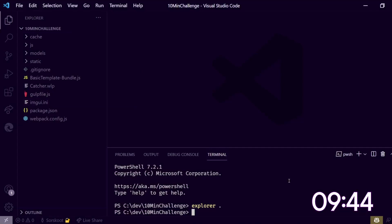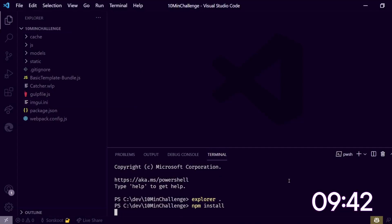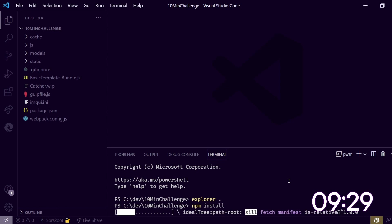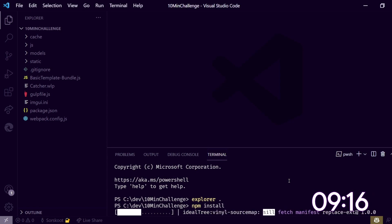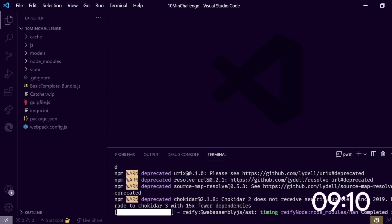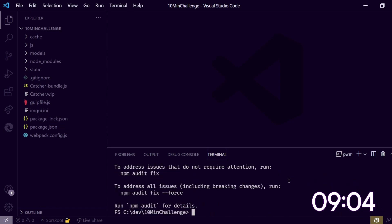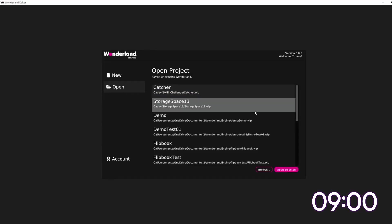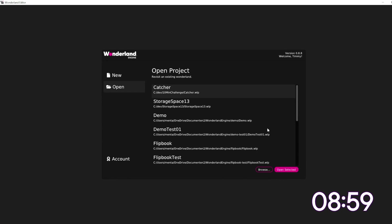I need to open this and call npm install. Now I'm using my own template which will be available in the description below the video. And now we need to open up Wonderland again. In the first minute is only opening the project, so basically it's building a game in nine minutes.